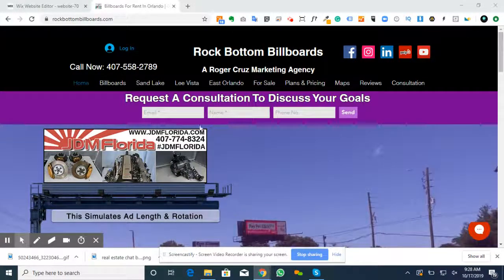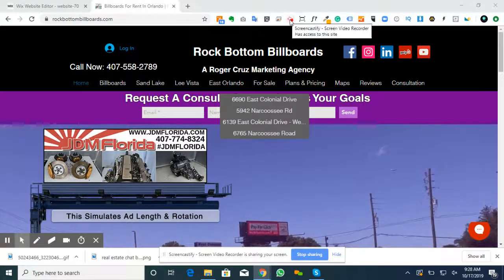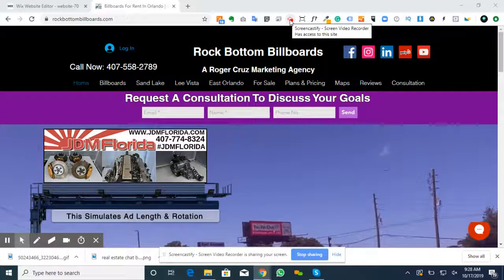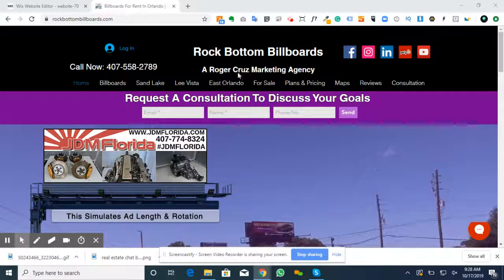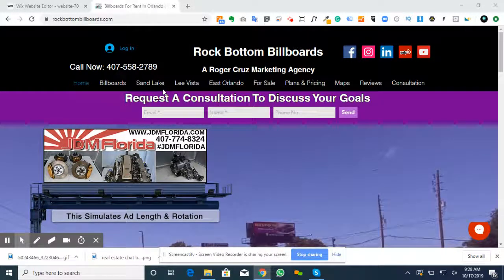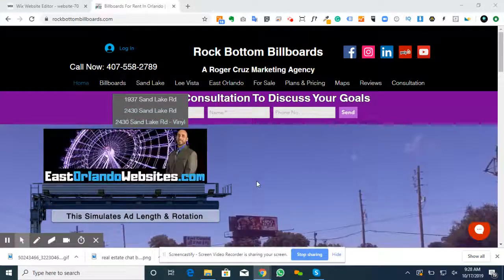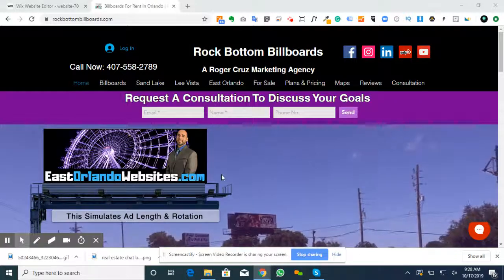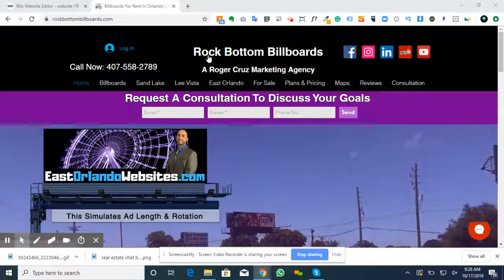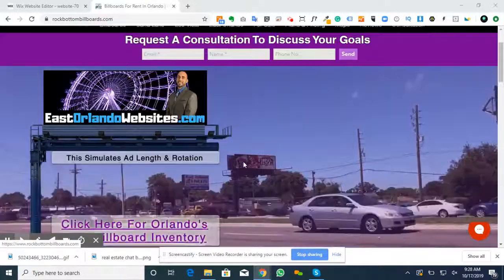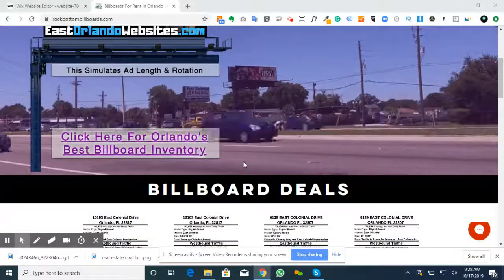Hey, how's it going everybody? This is Rock Bottom Builder. I'm going to go over the new map here on the bottom of the Rock Bottom Builder website. Let's take a look.